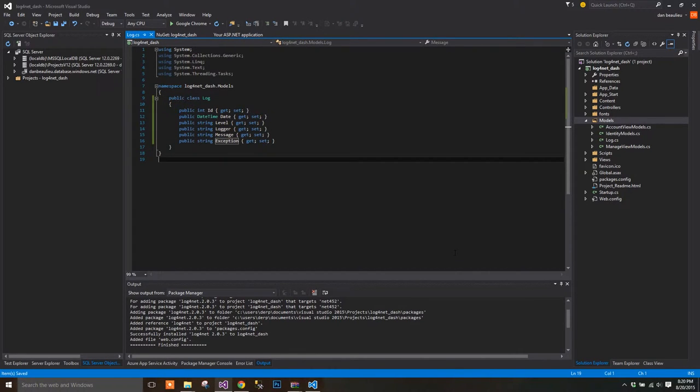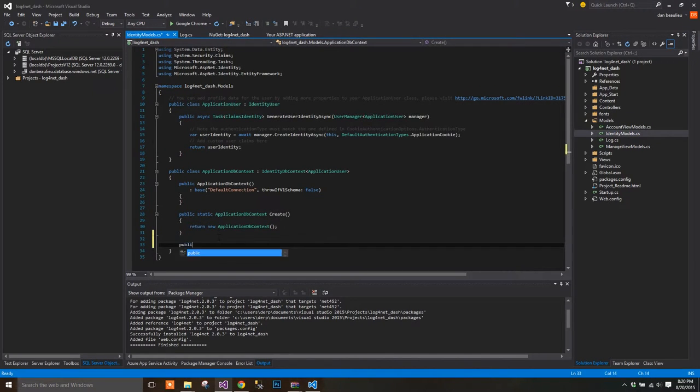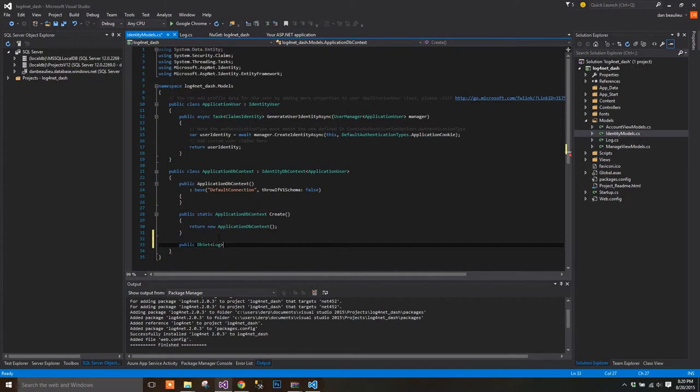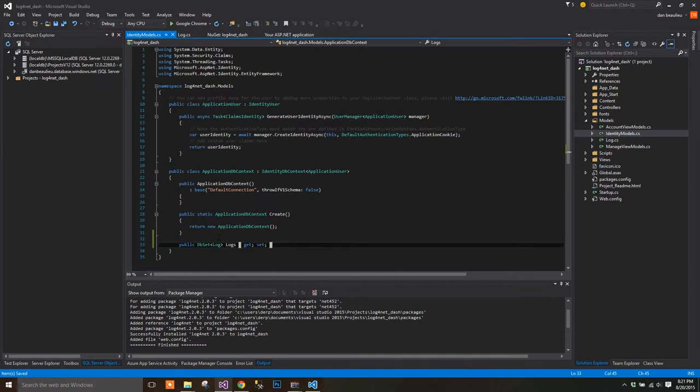Now that we have our log class, open IdentityModels.cs and add a new dbset property like this. Public dbset with the type Log, and we'll name it Logs. Now that we have that set up, we can create our database.